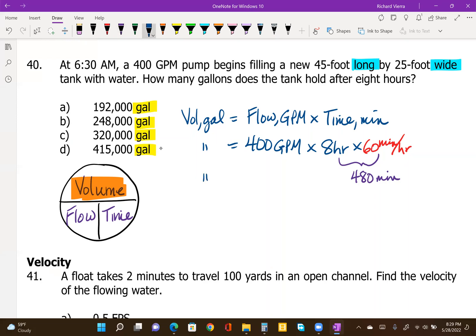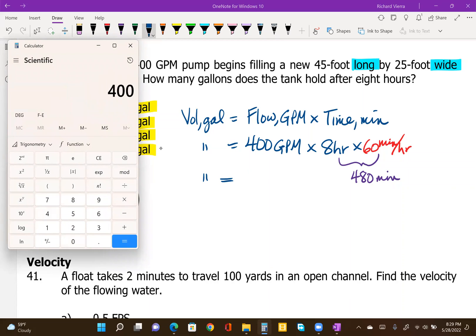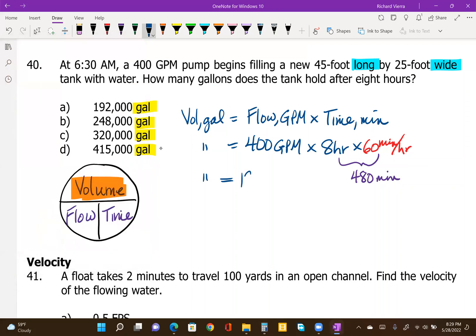Either approach should give the same result. 400 times 8 times 60 equals 192,000. Same thing if you do 400 times 480 with the hours already converted — 192,000 gallons is what we would have added after eight hours pumping at a rate of 400 gallons per minute. The answer is A.